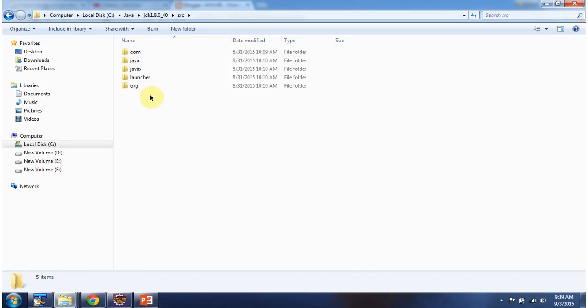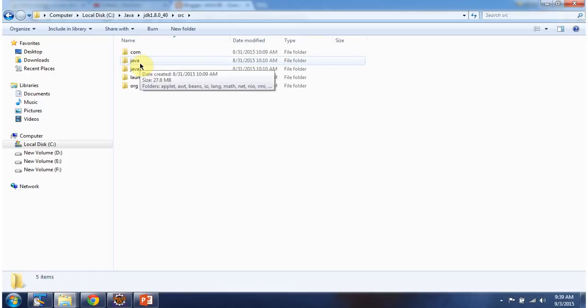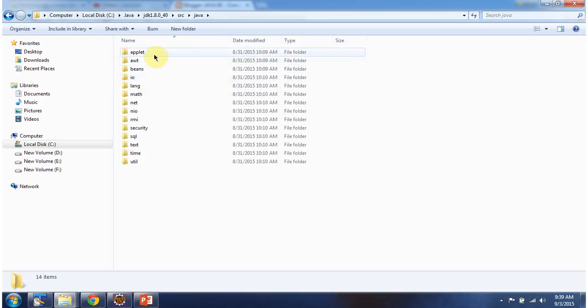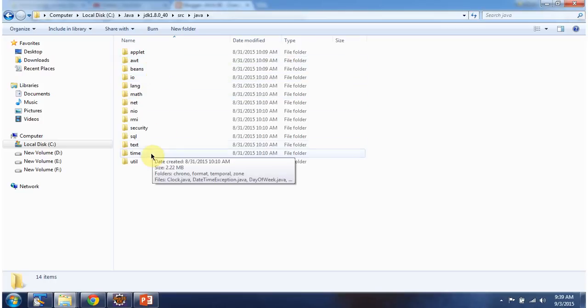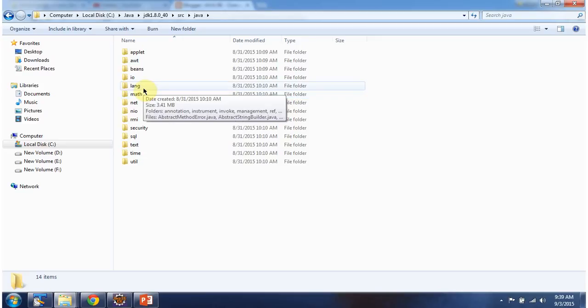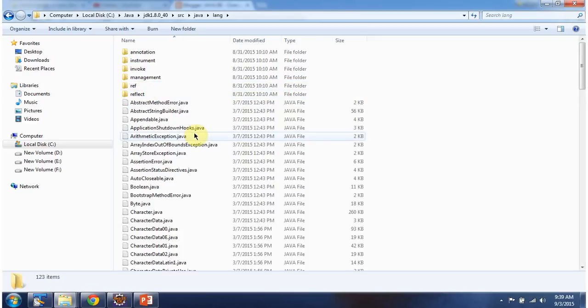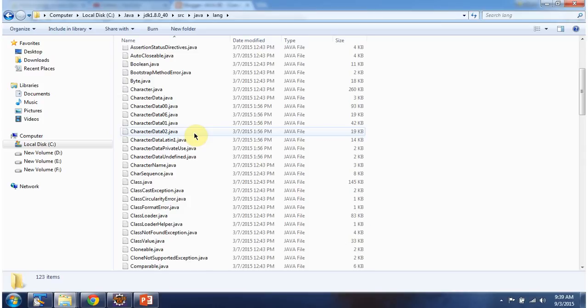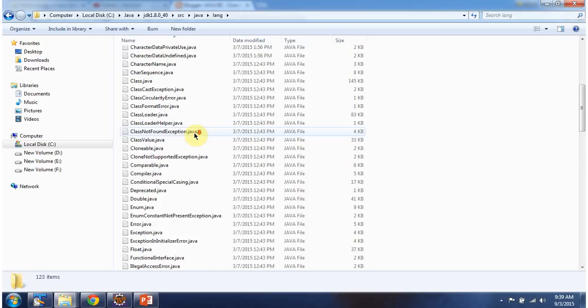And here you can see so many packages. I am going inside the Java package. And here you can see subpackages of Java package. I am going inside the lang package. And here you can see so many classes.